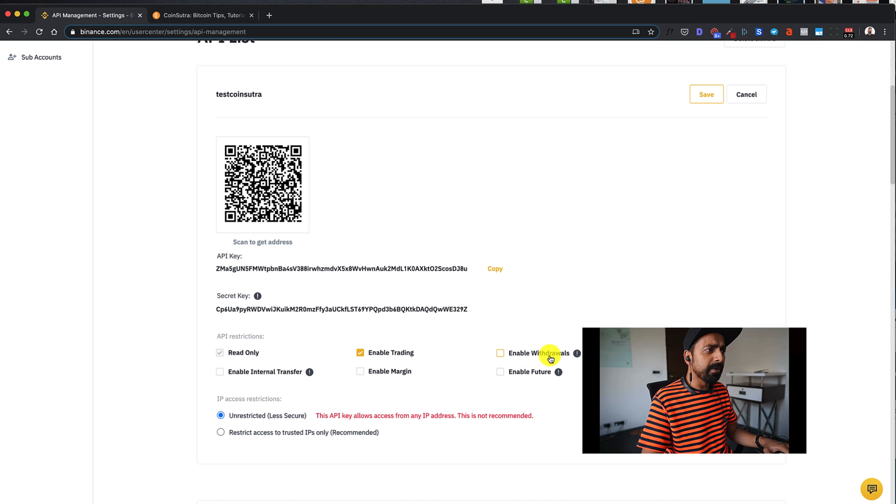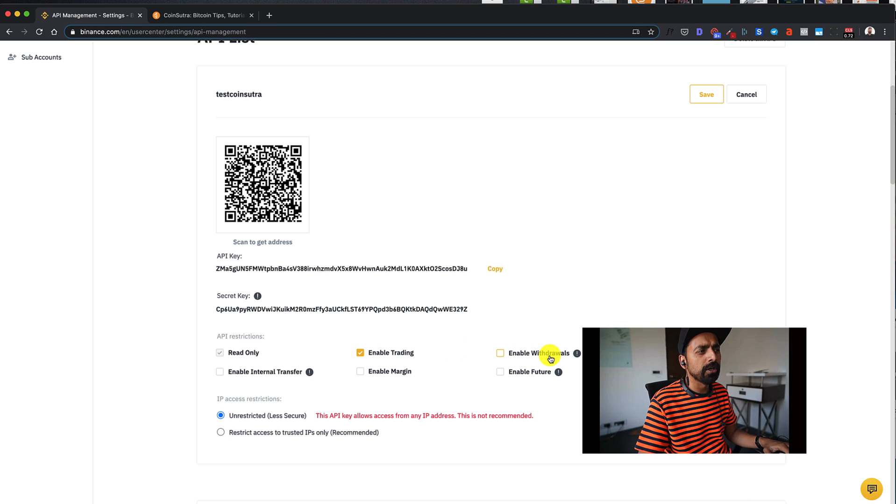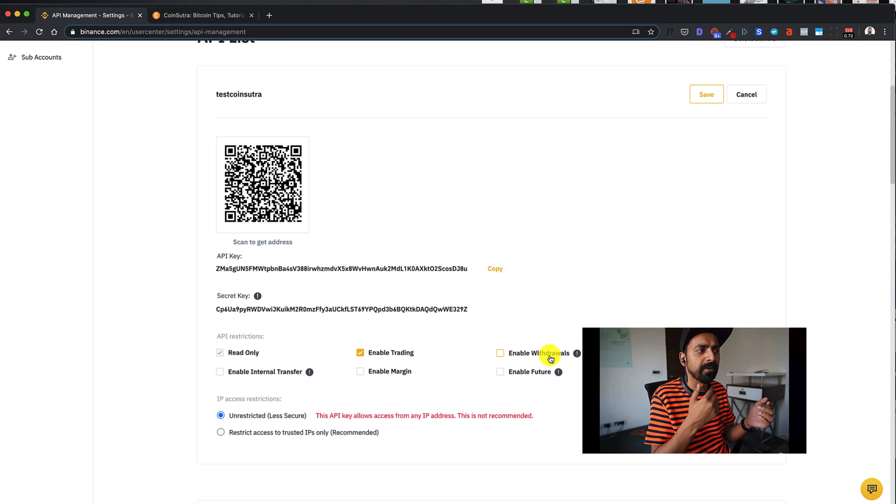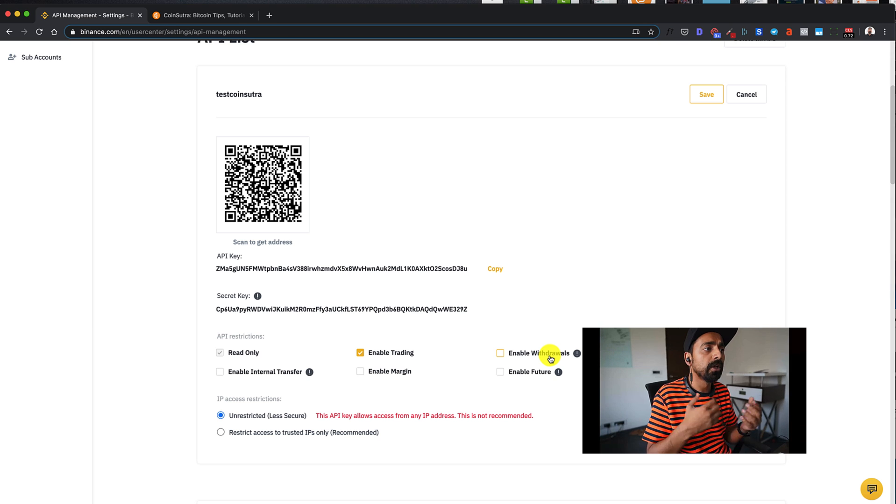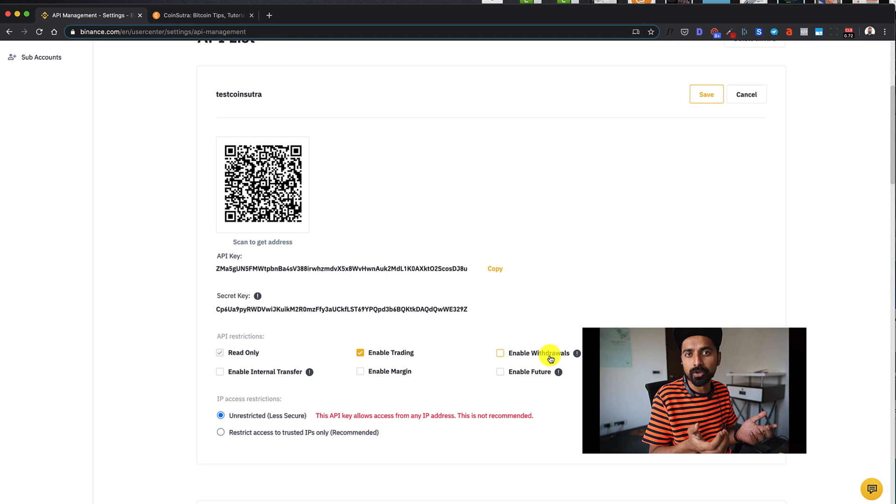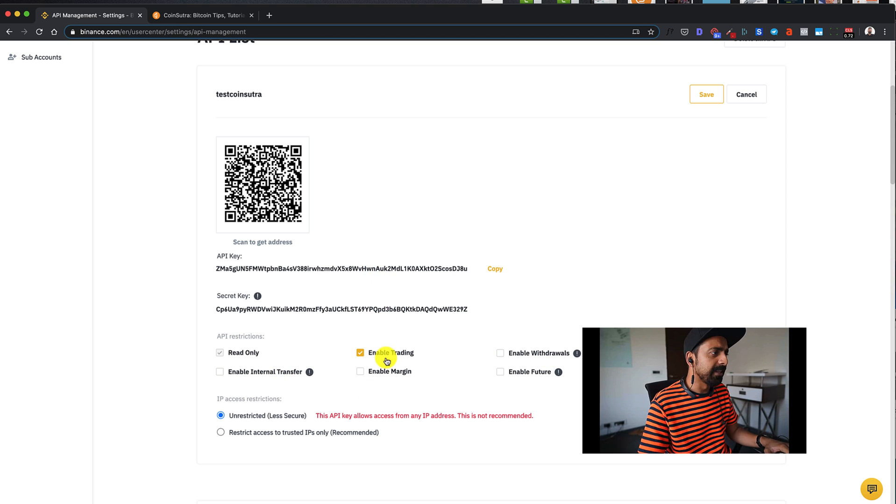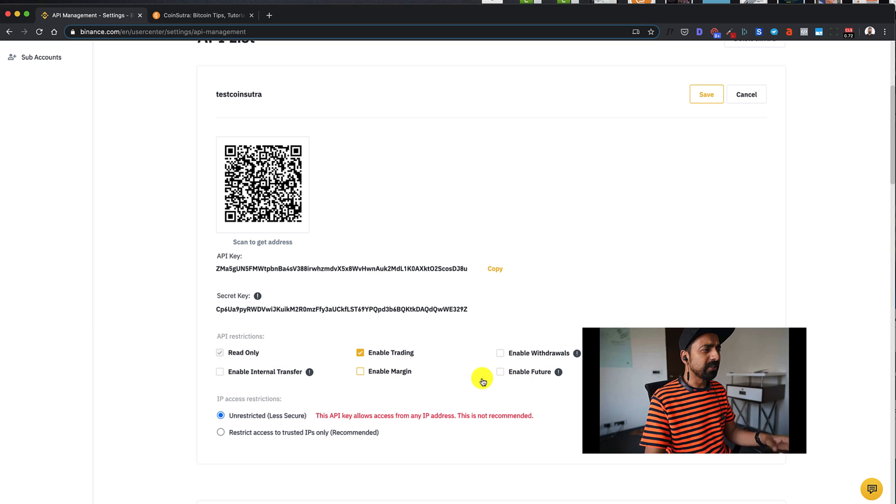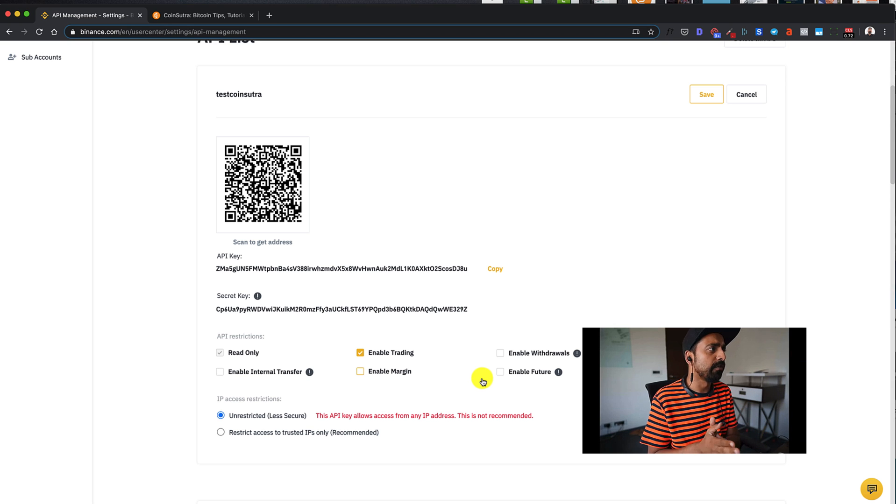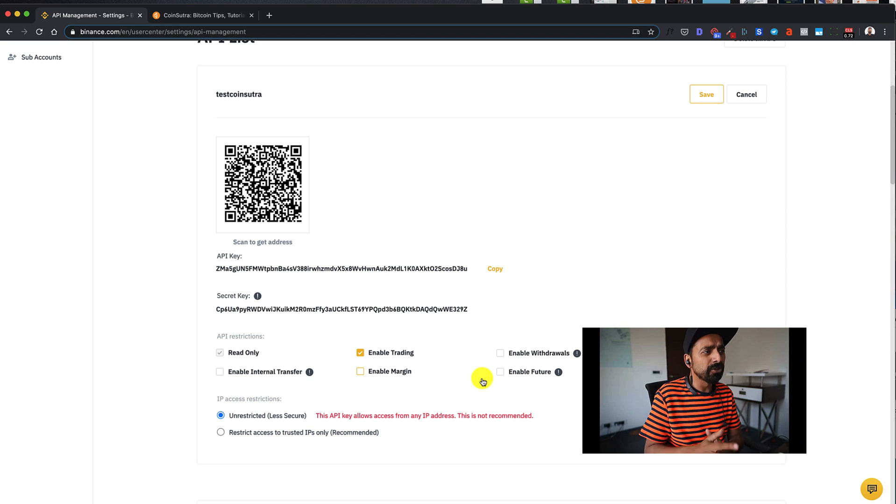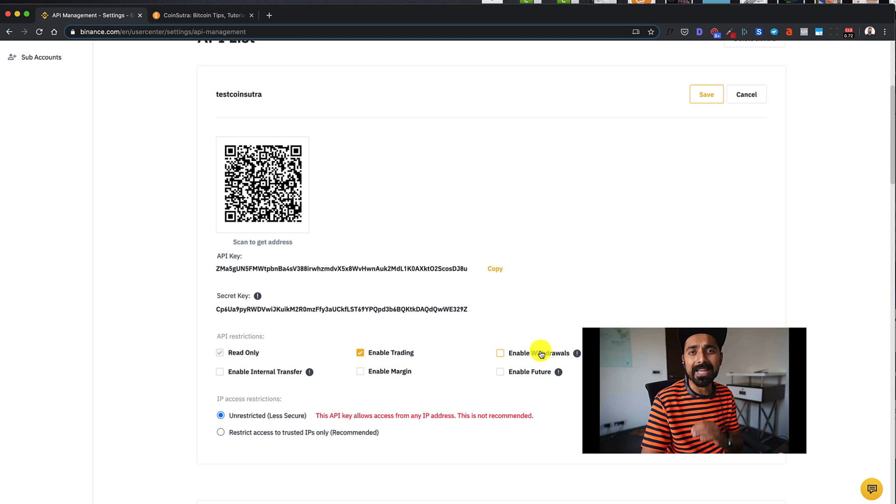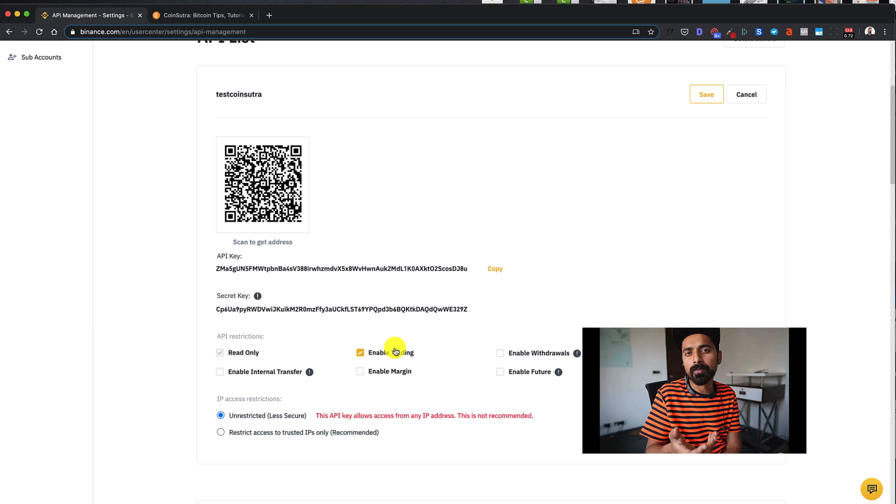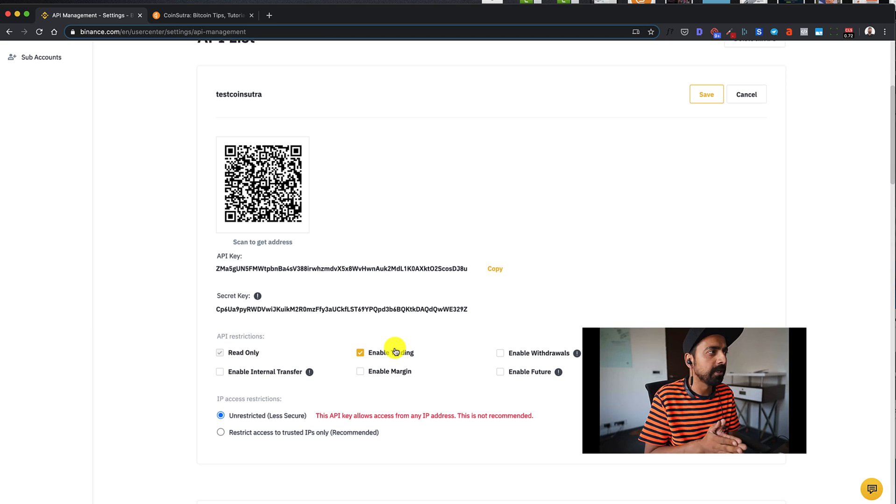Enable withdrawal. Now in most of the cases, you would not need to enable this feature, keep it disabled because if you enable it, it would give permission to other third party to withdraw a fund from your account, which is not good, which where you are putting yourself into risk. And then you can enable margin trading or future trading. So these are some of the features of API key of Binance. Make sure that you do not enable withdrawals until unless it's essential. You know what you're doing. Enable trading is not enabled by default. So that's something you need to enable if you are using a crypto trading bot.